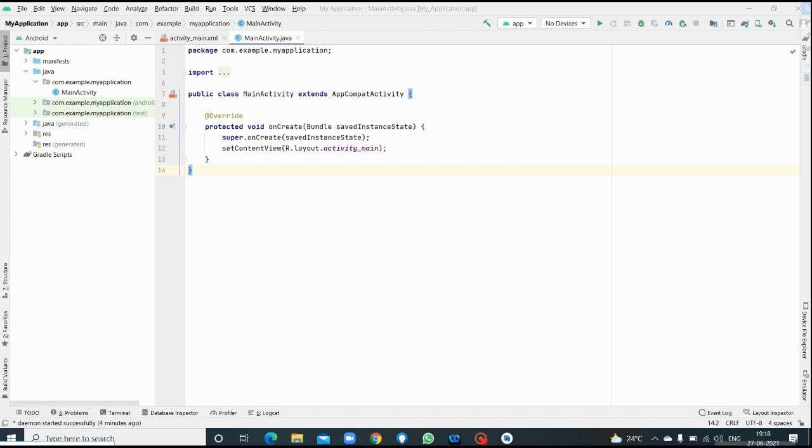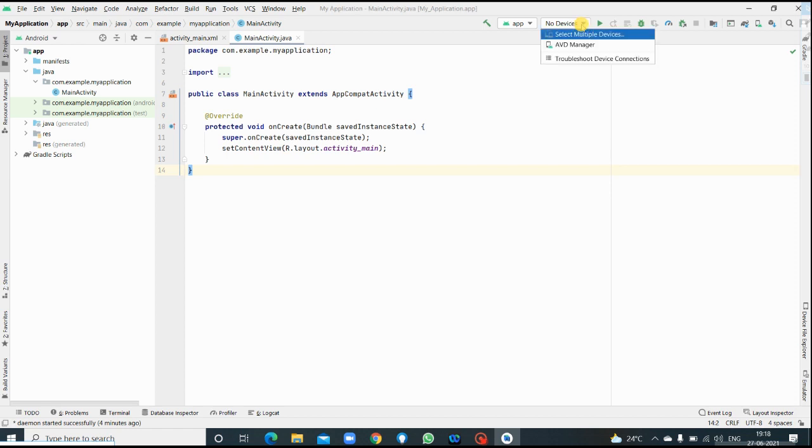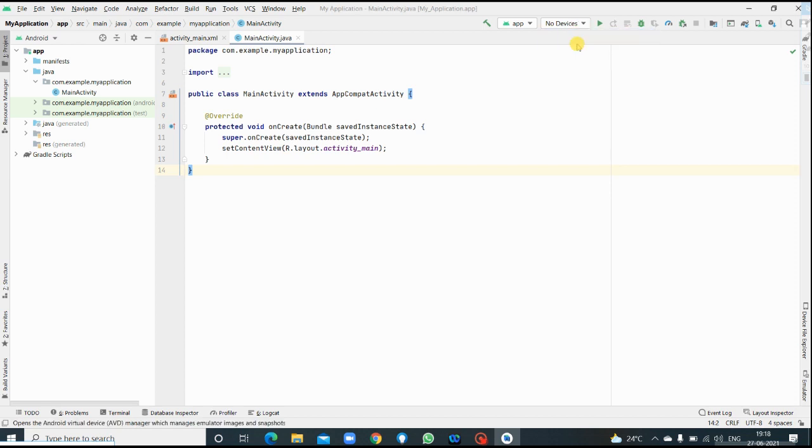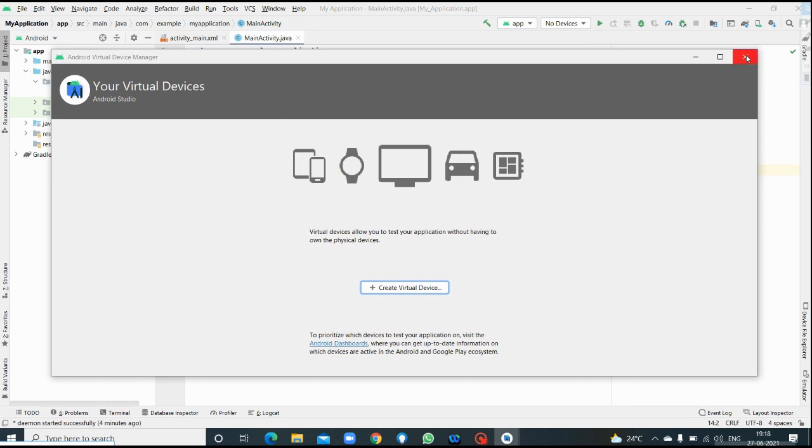I have already shown in the previous session also. Look here in the right side, I'm just pointing out right. So here I don't have any device. I don't have any installed virtual device. Now if you want, you can check in the AVD manager as well. I don't have any virtual device.